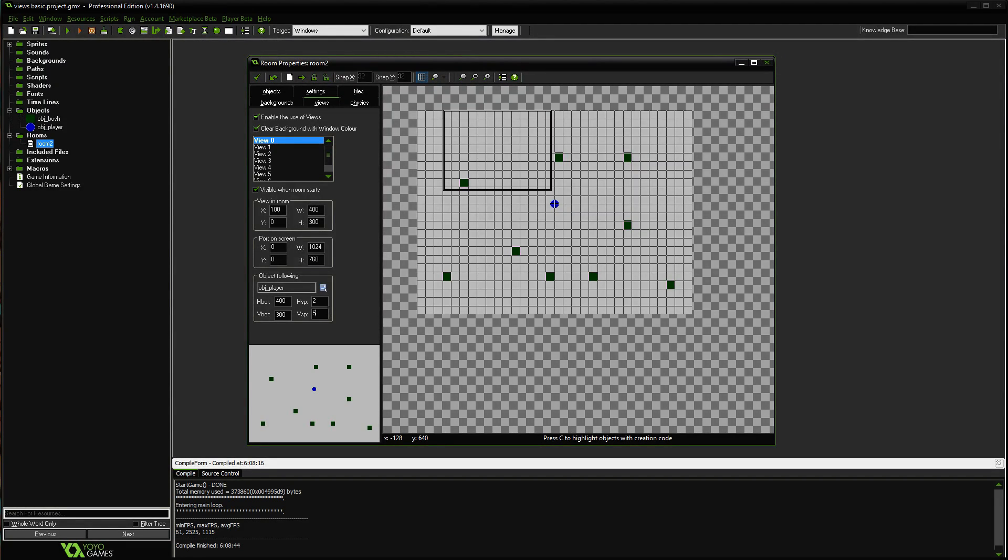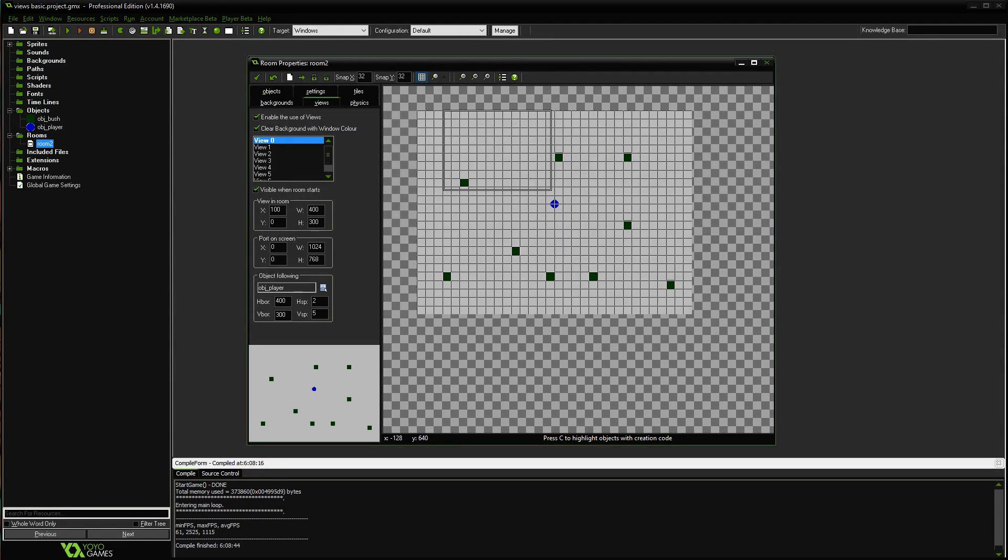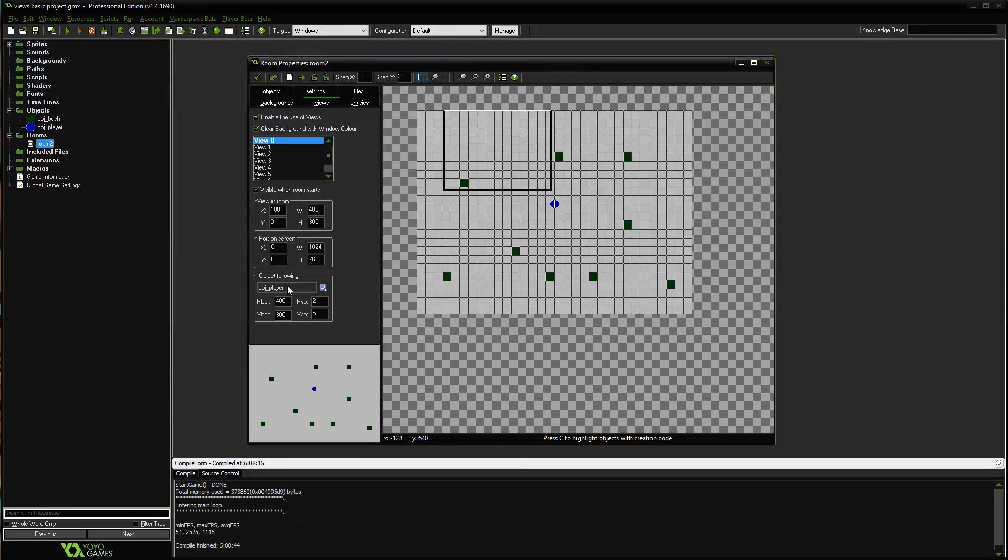So you might be able to find a use for that at the moment, but just starting out, this is pretty much what you want to play with is your view in the room and then your port on the screen and your H-bore or V-bore for when it's following the player.